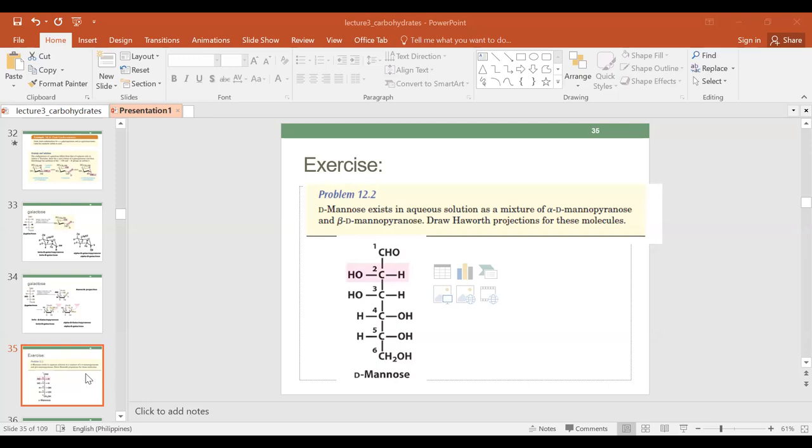Draw the Haworth projection and draw the chair projection of the alpha and beta D-glucopyranose. Those are two problems — I'll post that.